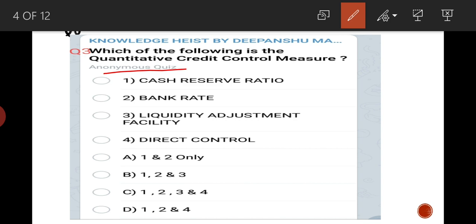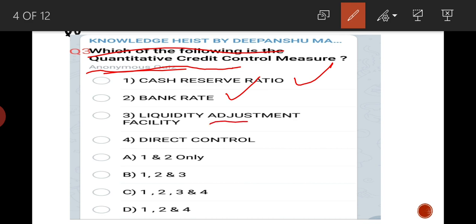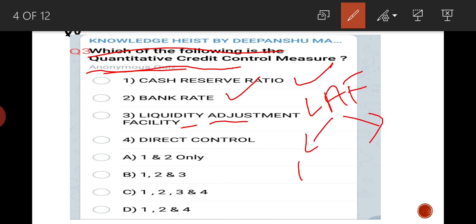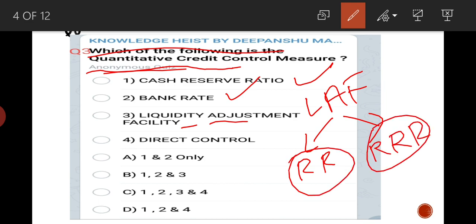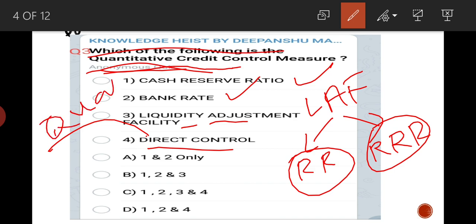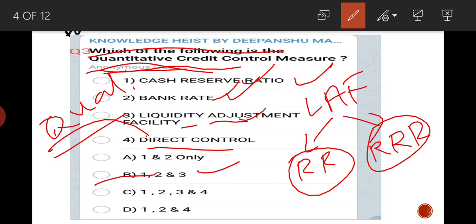Third question: which of the following is a quantitative credit control measure? CRR is included, bank rate is included, and liquidity adjustment facility — which includes repo rate and reverse repo rate — is also a quantitative credit control measure. Direct control and moral suasion fall under qualitative credit control. So the answer is B: one, two, and three.